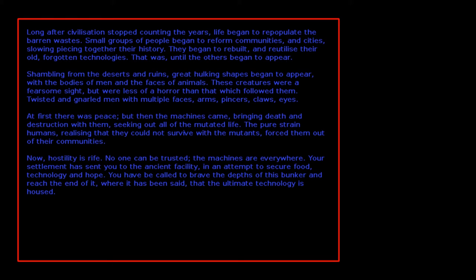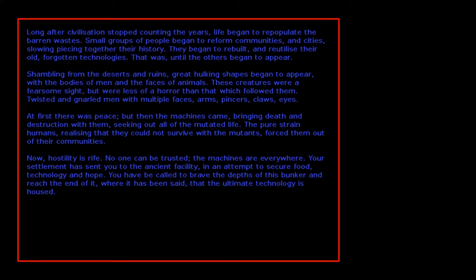The pure strain humans, realizing that they could not survive with the mutants, forced them out of their communities. Now hostility is rife, no one can be trusted, the machines are everywhere. Your settlement has sent you to the ancient facility in an attempt to secure food, technology, and hope. You have been called to brave the depths of this bunker and reach the end of it, where it has been said that the ultimate technology is housed.